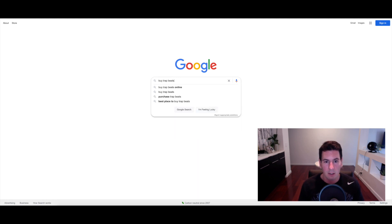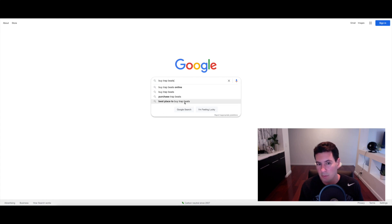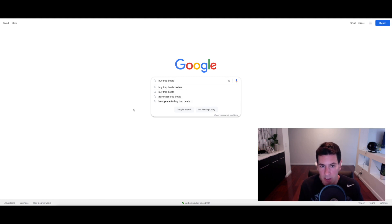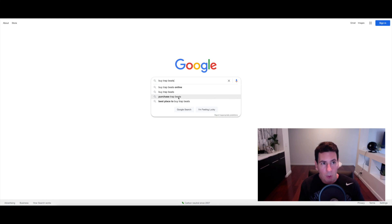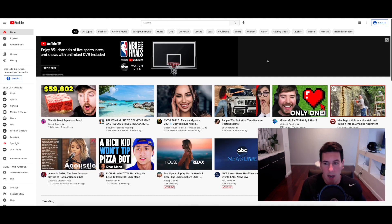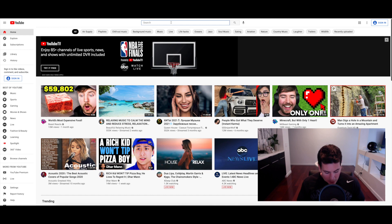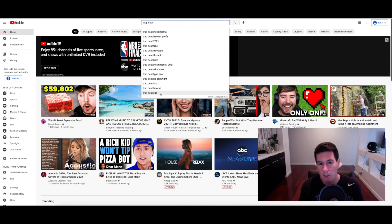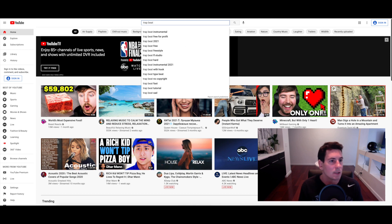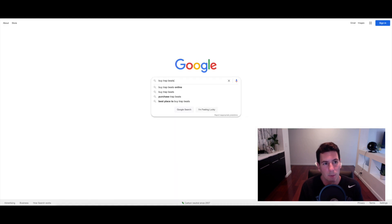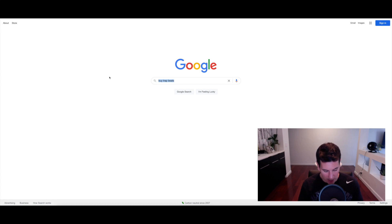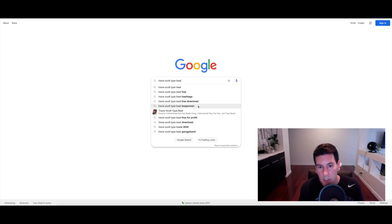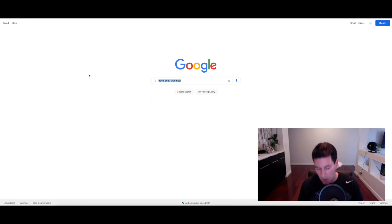Let's try that one. Buy trap beats online, buy trap beats, purchase trap beats, best place to buy trap beats—these are search phrases that Google is indicating has high search volume. This is like a major cheat code I don't think anybody really realizes. The cool thing is you can also do this on YouTube if you're posting your beats to YouTube or any kind of content to YouTube. You can do the same thing. Trap beat, look at this: instrumental, free for profit. These are all keywords that you could potentially target. It works the same way because Google owns YouTube so the whole thing works very similarly. You can do this with artists too, like Travis Scott type beat.